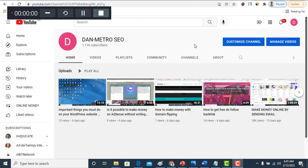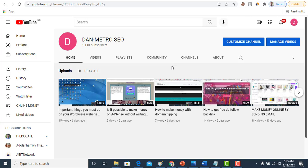Hello everyone, you are welcome back to my channel Dan-Metro SEO. In this channel, I always discuss the secrets, tricks, and techniques on how you can improve your SEO, your digital marketing, your website, and how you can make money online and other beneficial things.